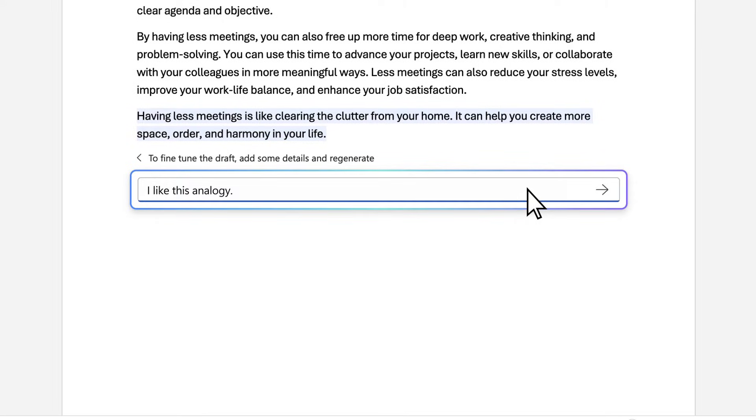Copilot doesn't get discouraged, and you shouldn't either. Just keep refining your prompt as you go.